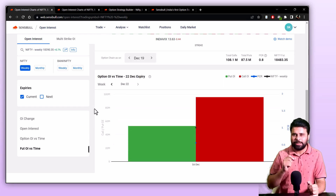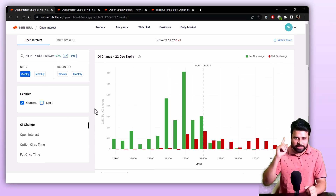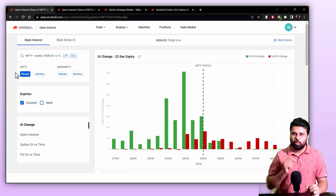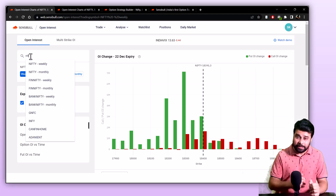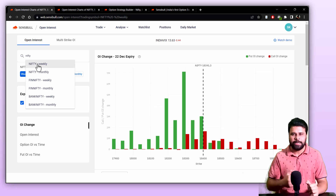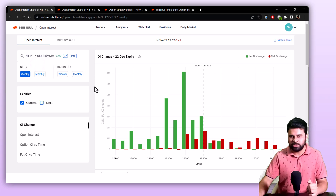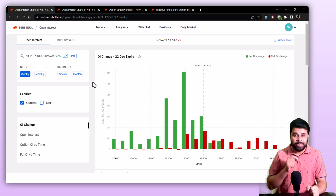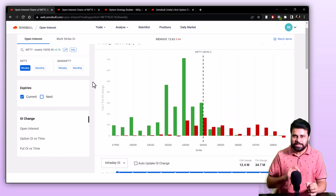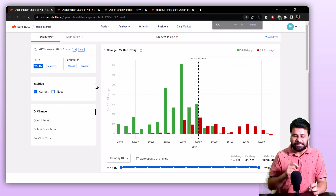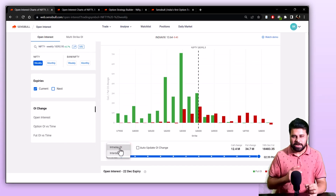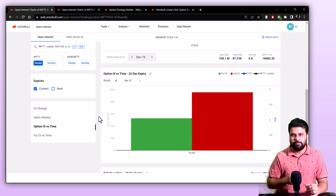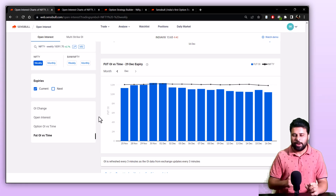If you wish to learn how to trade with this data, please click on this video right here. The open interest page has three parts. First, the OI chain chart, which is further divided into the interday chart and the intraday chart. Second, the total open interest chart. Third, the option OI versus time chart. And finally, the future OI versus time chart.